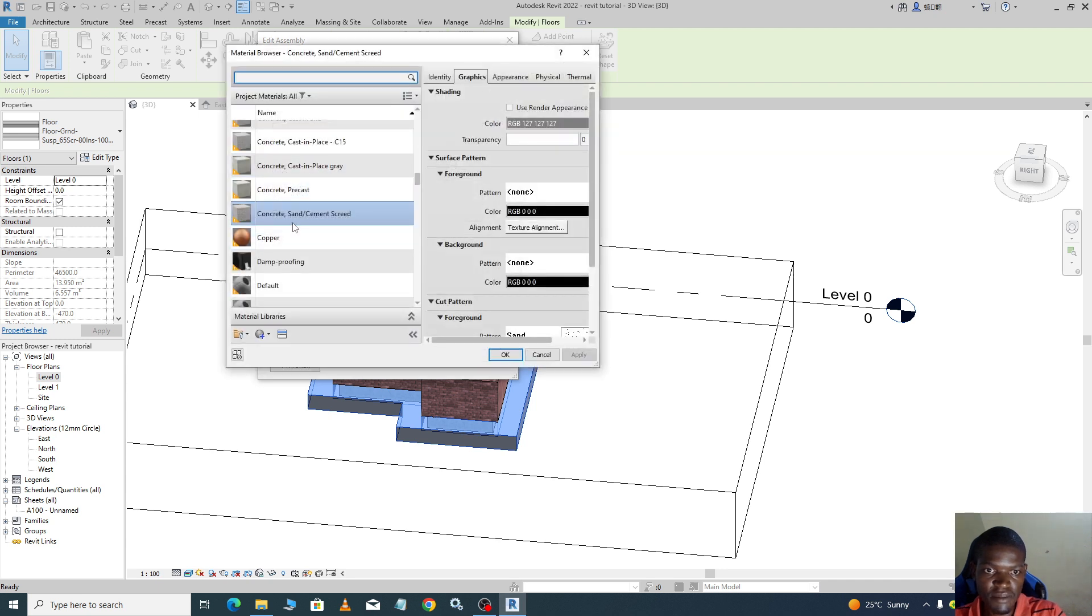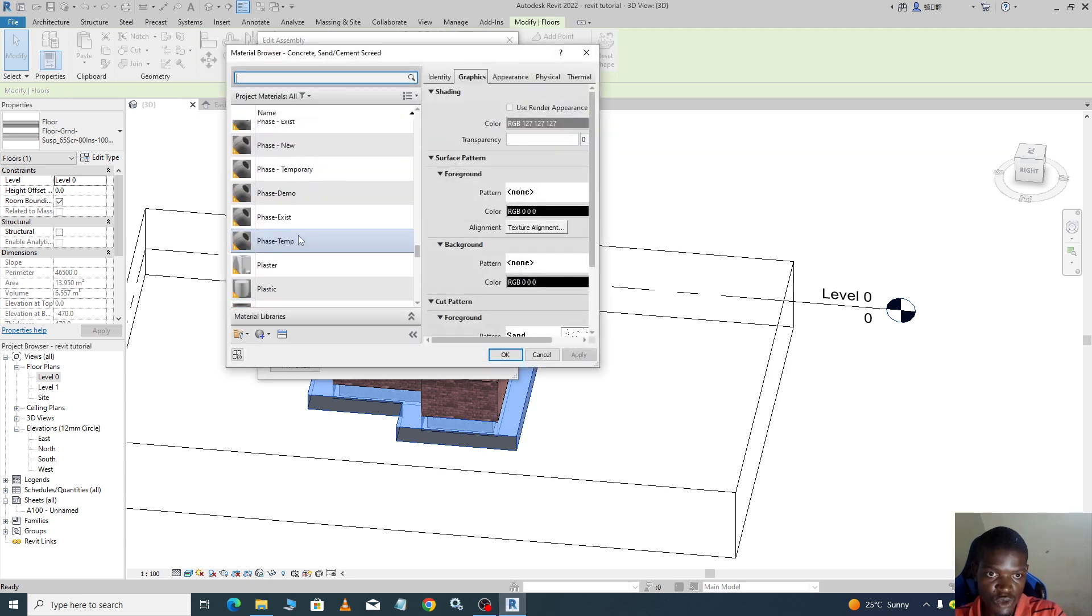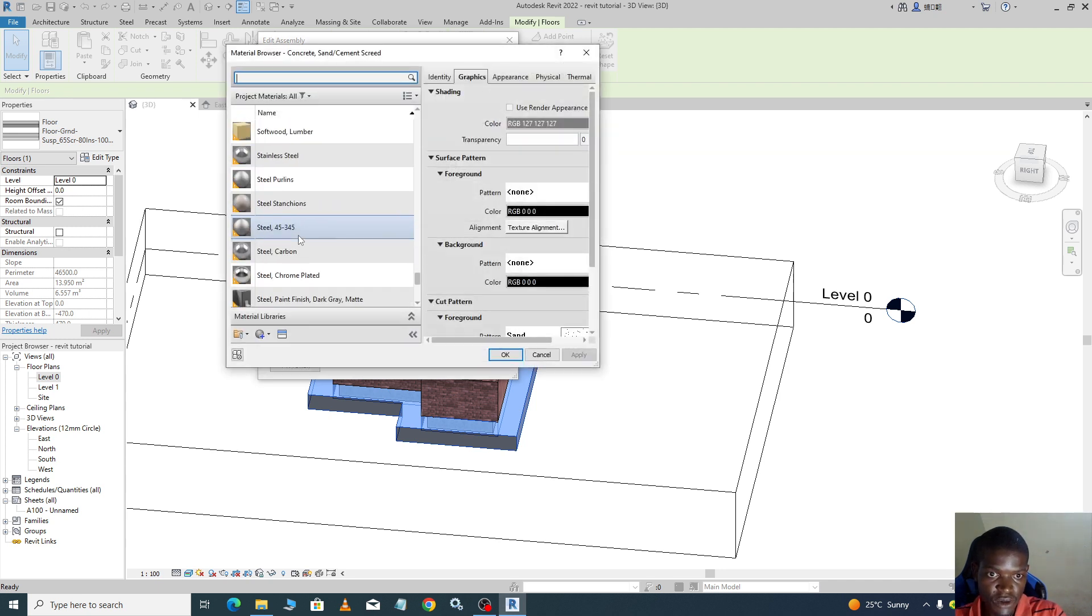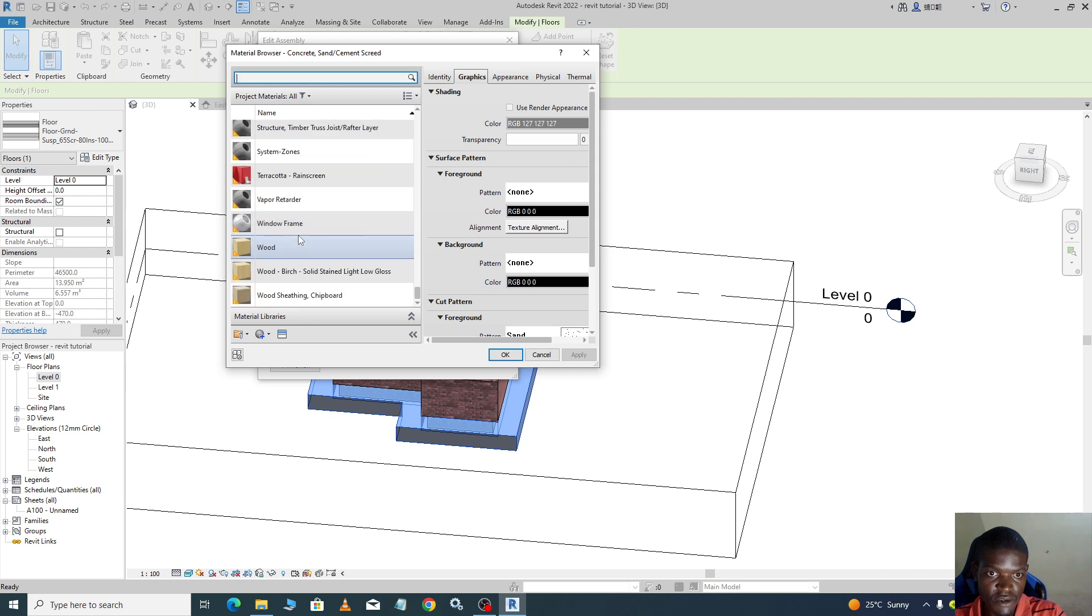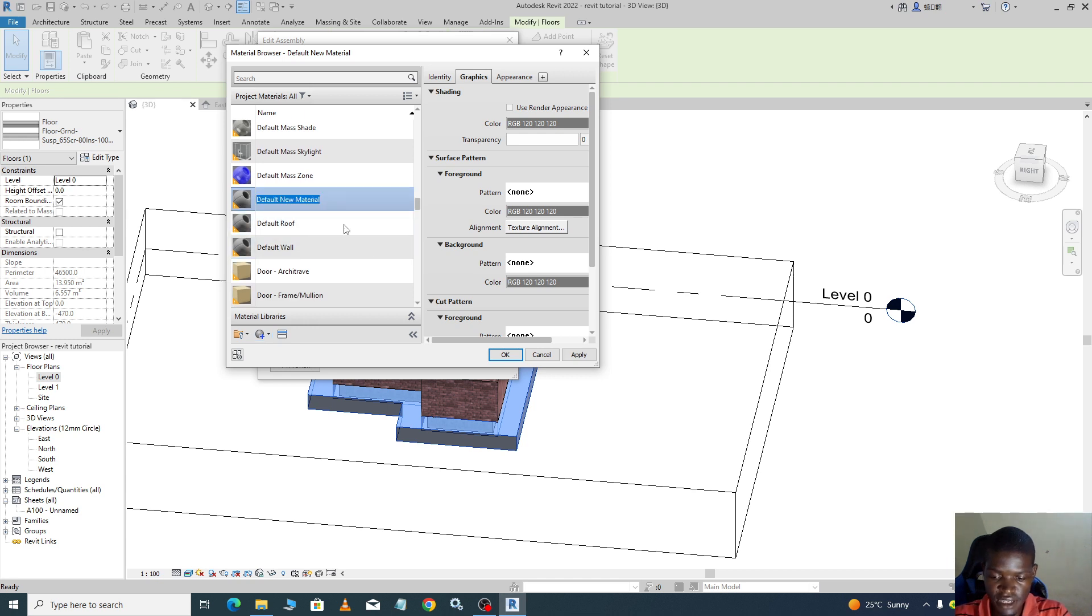If you don't find the material you want here, you click here and go to create new material. Say you will name it veranda finish.